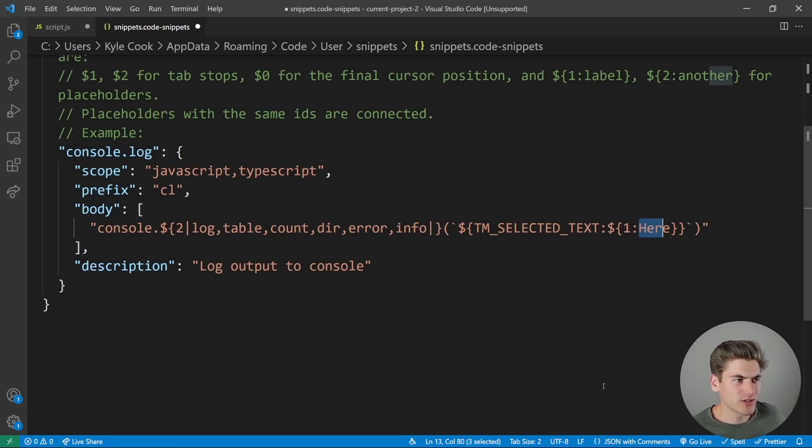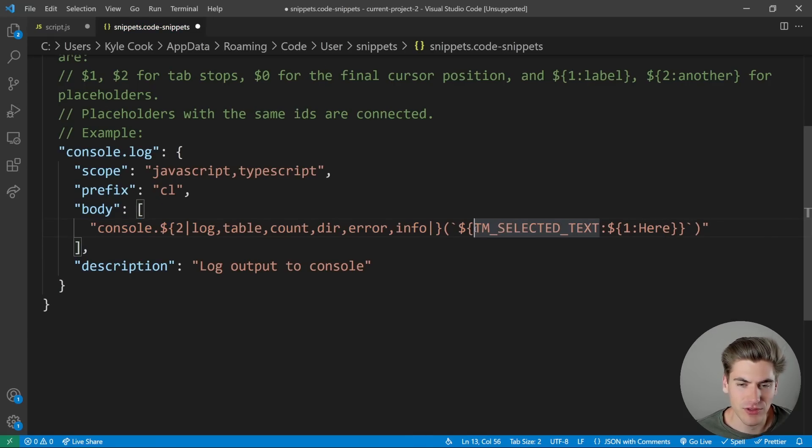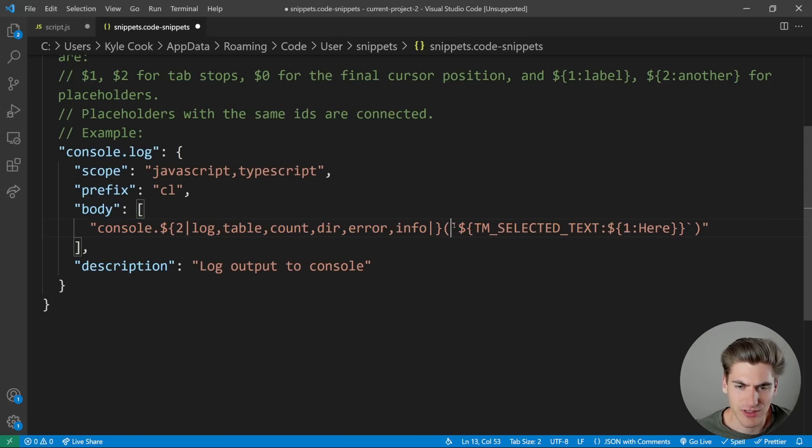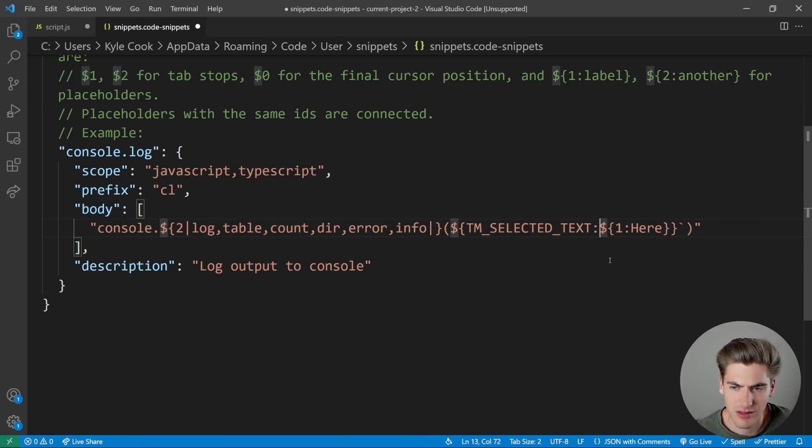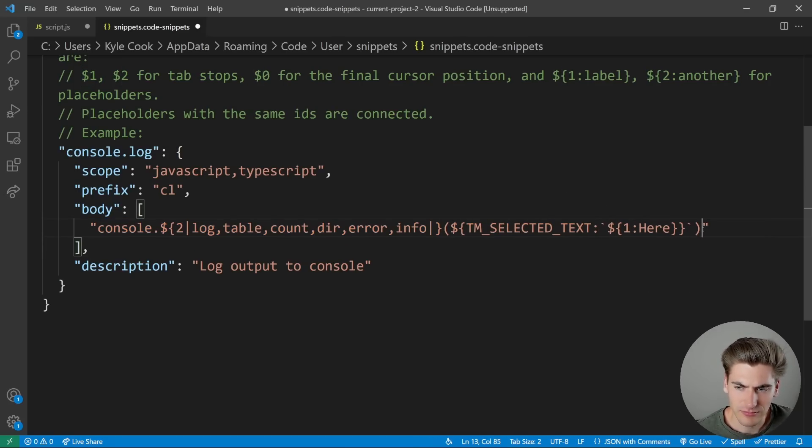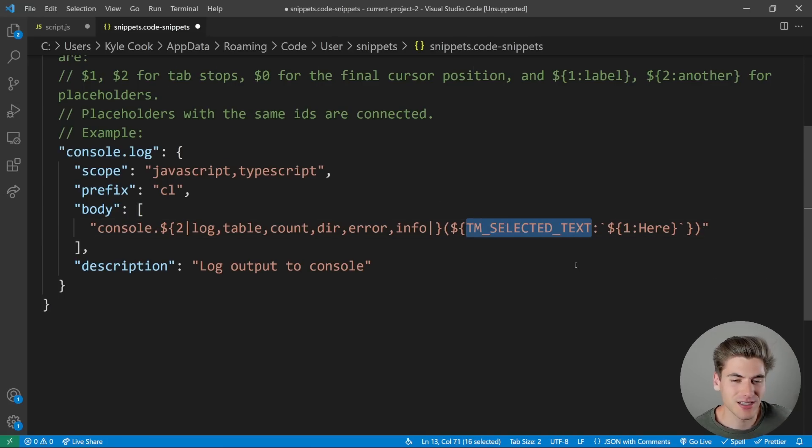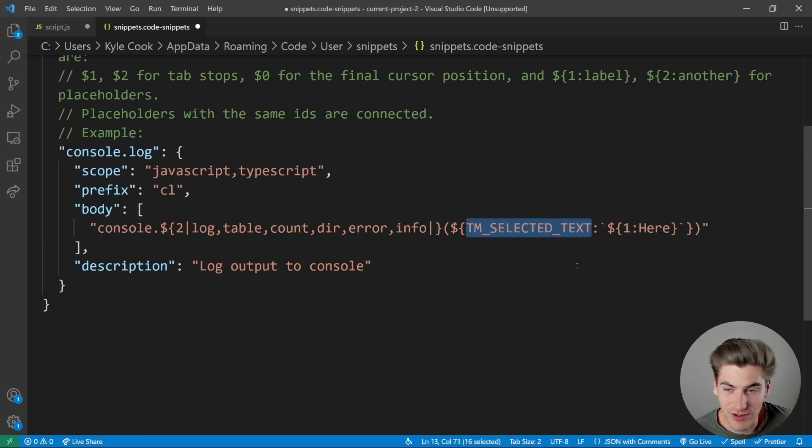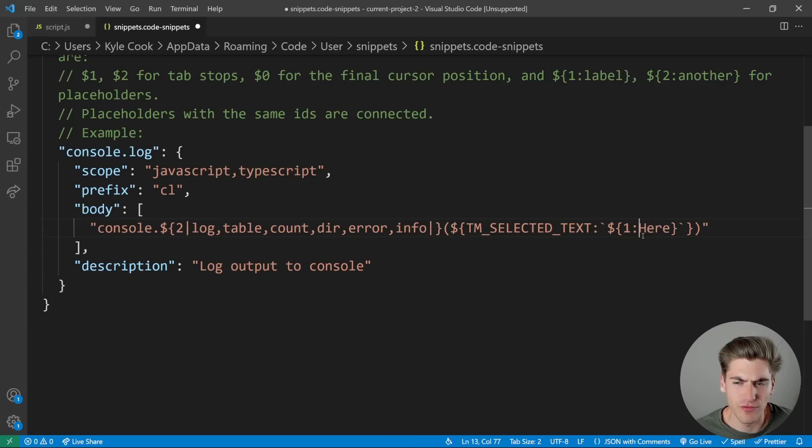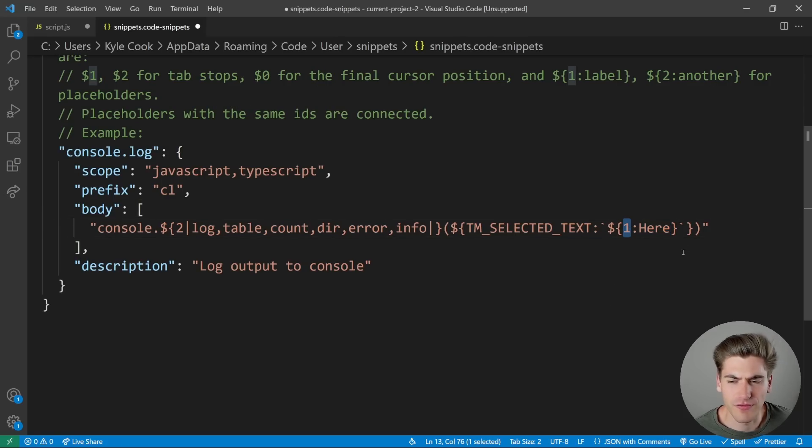So essentially, what this is saying right now is saying, hey, first, get the selected text, and actually, I want this to be outside of these quotes, there we go. So I'm saying, hey, by default, give me whatever the selected text is. If I don't have any currently selected text, then fall back to the value of here and override it with the first tab stop.